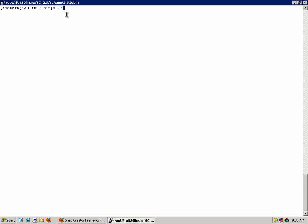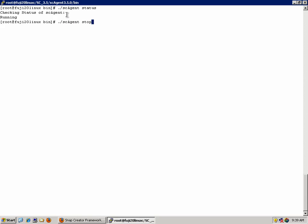This starts the agent in the background. Another helpful command is sc-agent status. Finally, if you ever need to stop the Snap Creator agent, you can do so by running sc-agent stop. And finally, to restart, agent-start. Pretty simple to use.